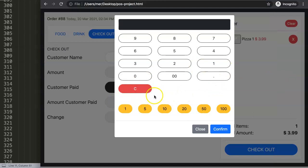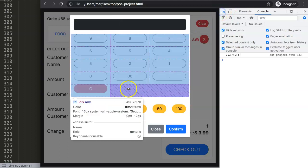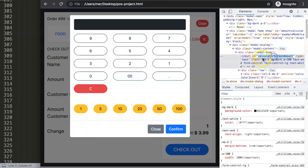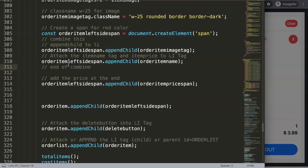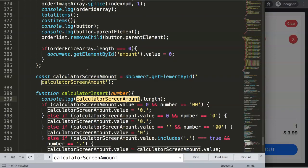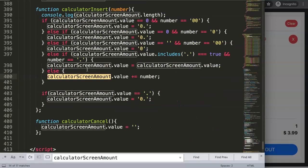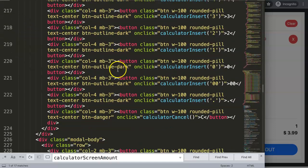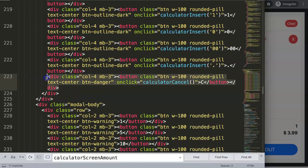To do this, we need to put a button in the calculator modal. Let me double-check the place — it's in the calculator screen amount input model. I'll use Ctrl+F to search for it. You can see here after searching we have the ID: calculator screen amount. That's the amount calculator model.